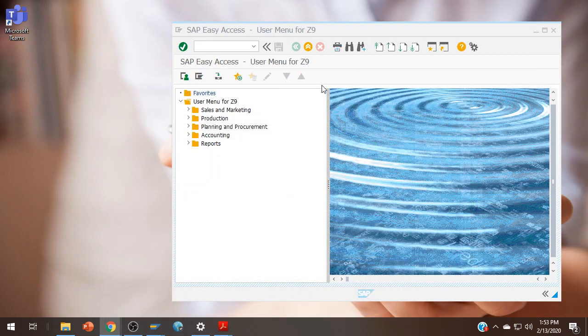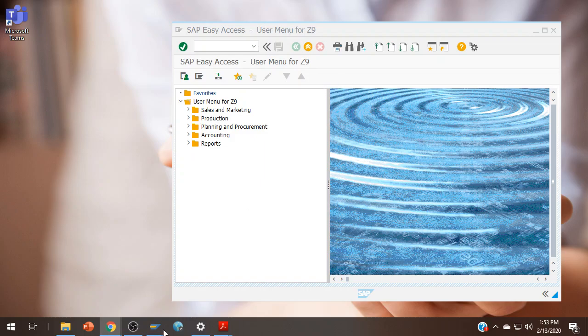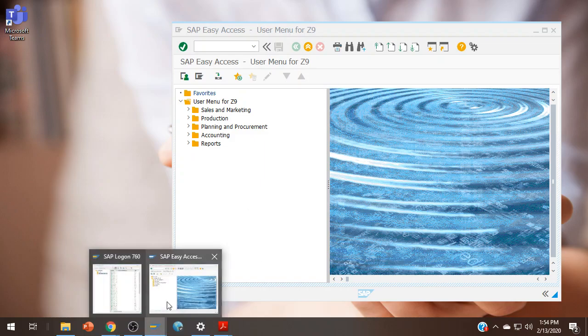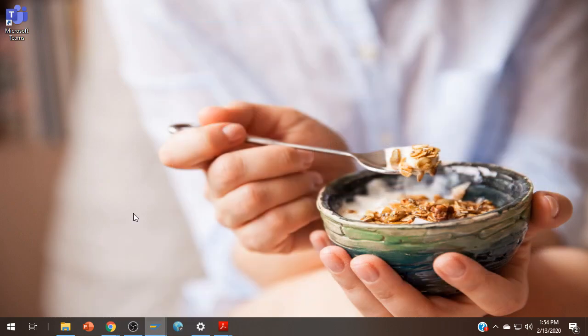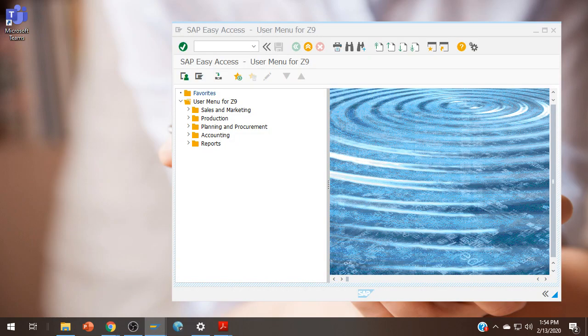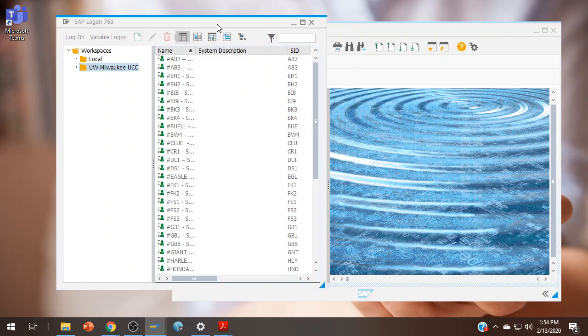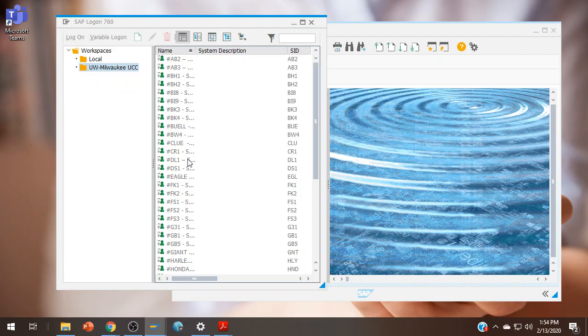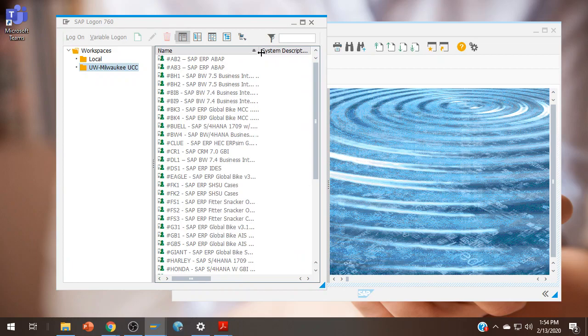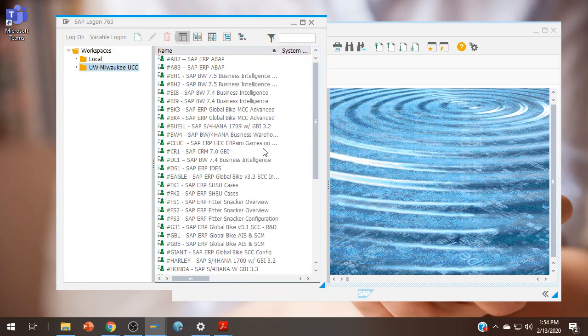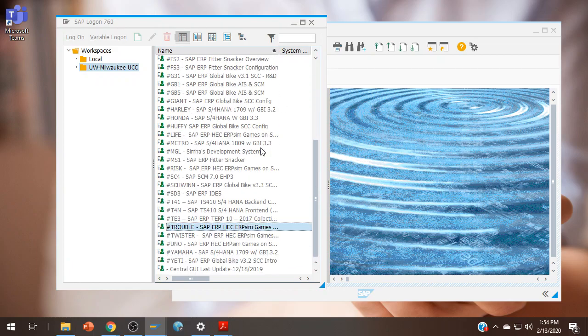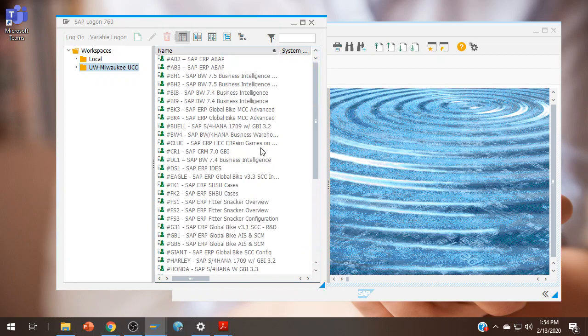Logging on, you're going to get some information from your instructor. You will probably be told the server, the client and the user ID or company code. If you have SAP installed on your system, you will have something like this. This is using UW-Milwaukee as the host. I've sometimes had students say, well, I can't find the server, which one is it? Make sure you open all of this up so you can see these. Whichever ERP SIM server you have been assigned, that's the one you're going to be using.